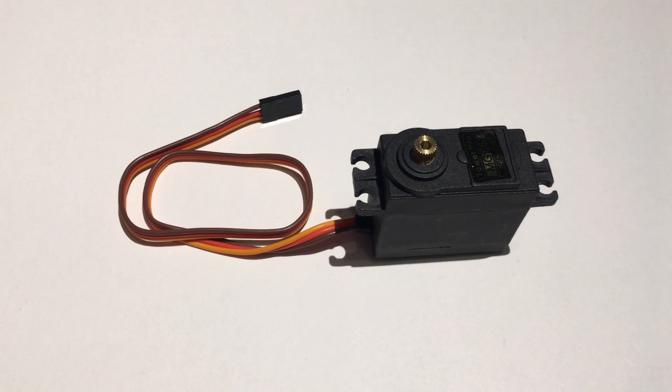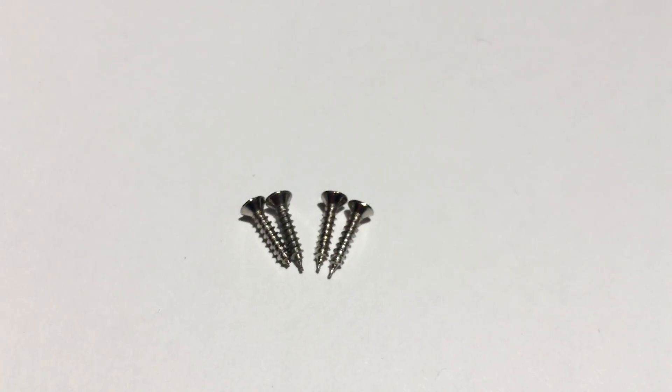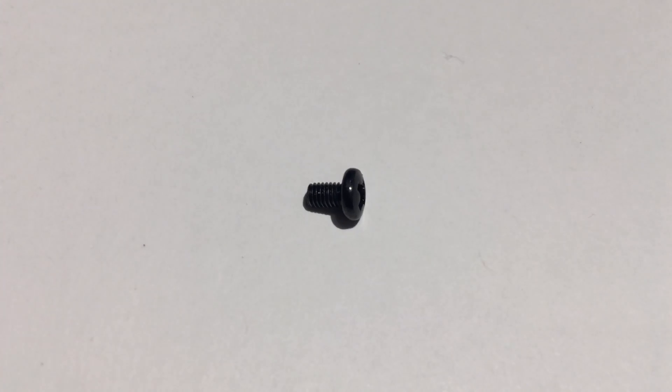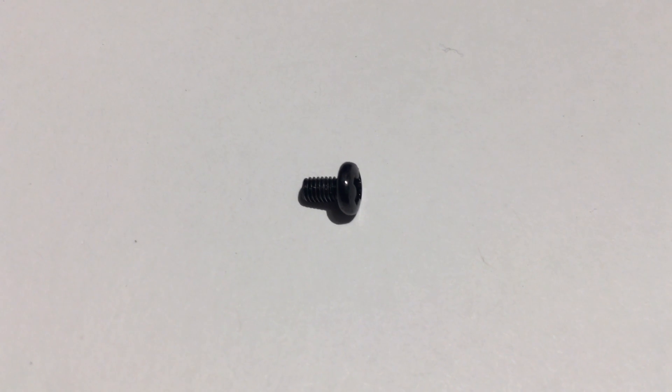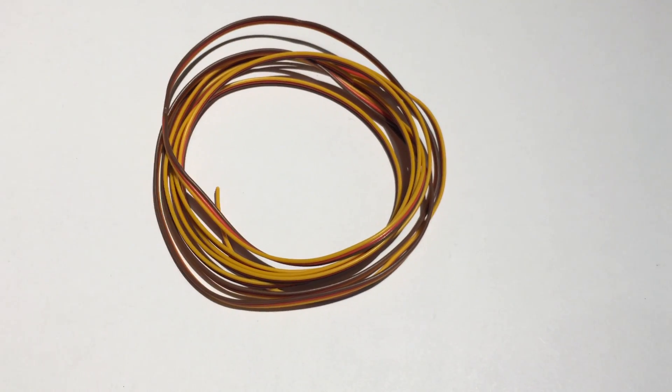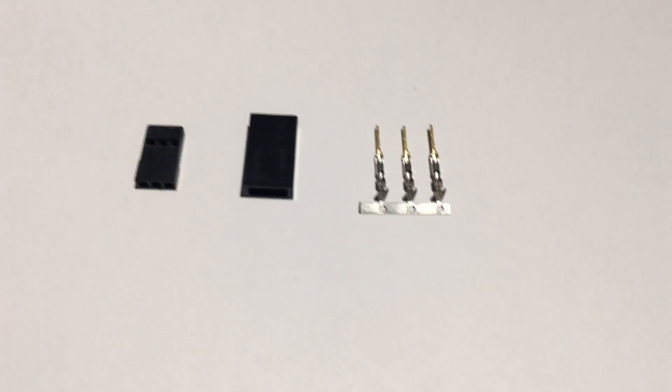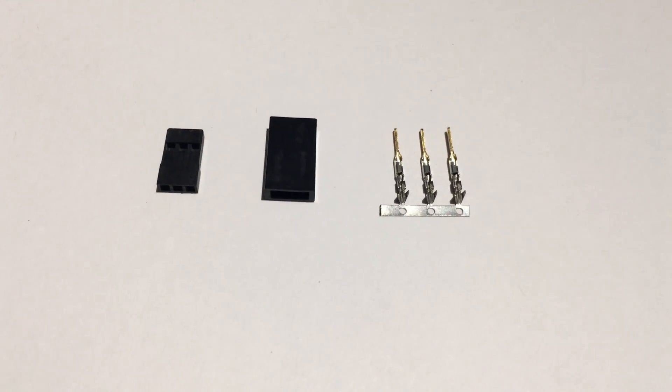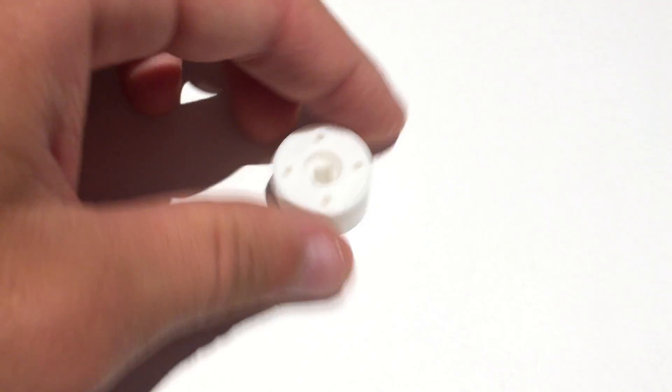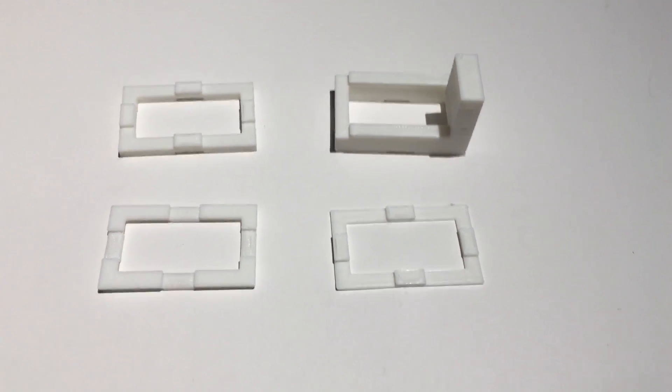We'll also need one servo motor, 4 servo to blinds adapter screws, one adapter plate screws, 2 servo mount screws, 6 feet of servo motor cable, one set of servo motor connectors, one servo motor blinds adapter, one servo motor mount, and a powerful 5V wall adapter.